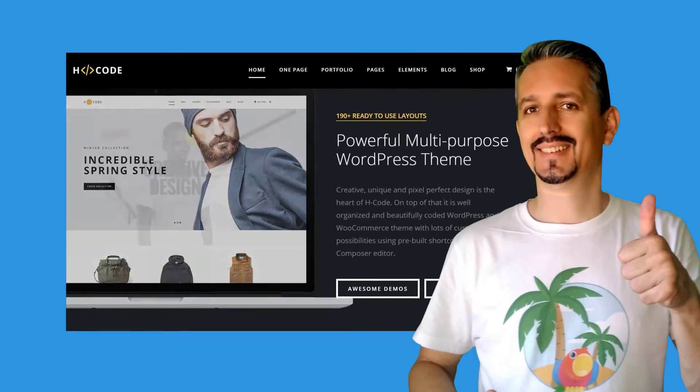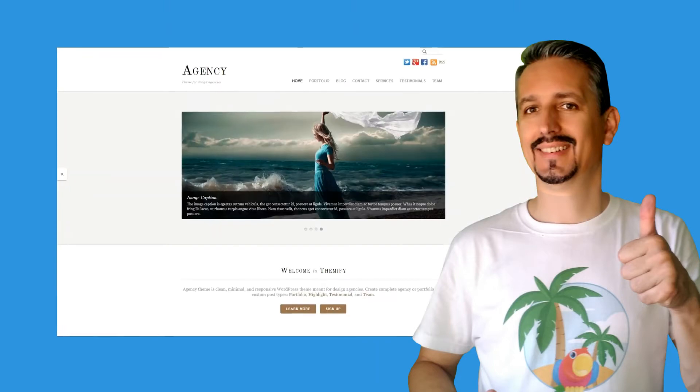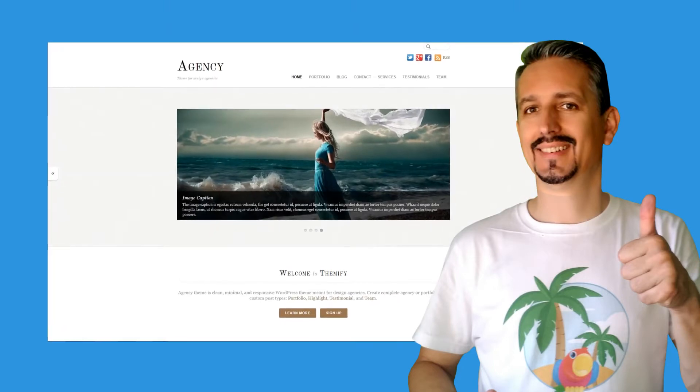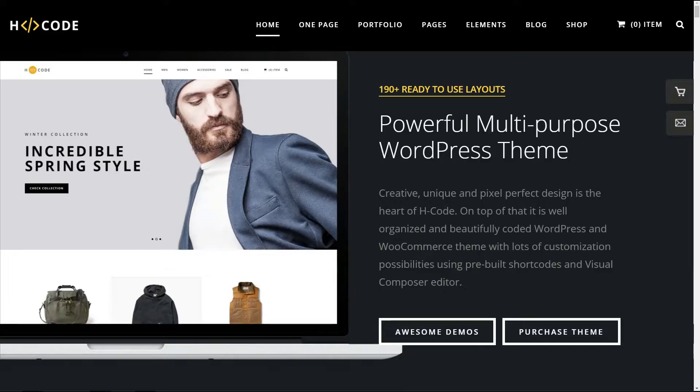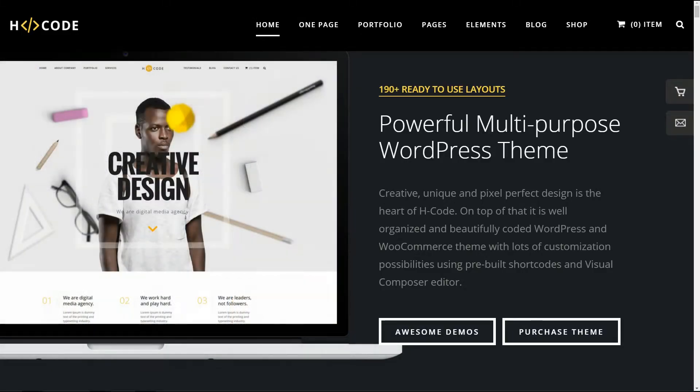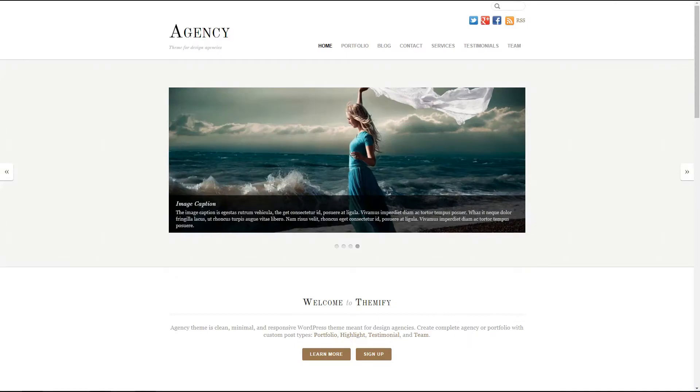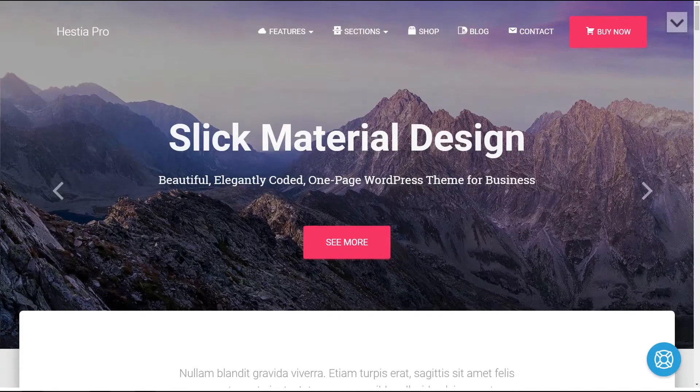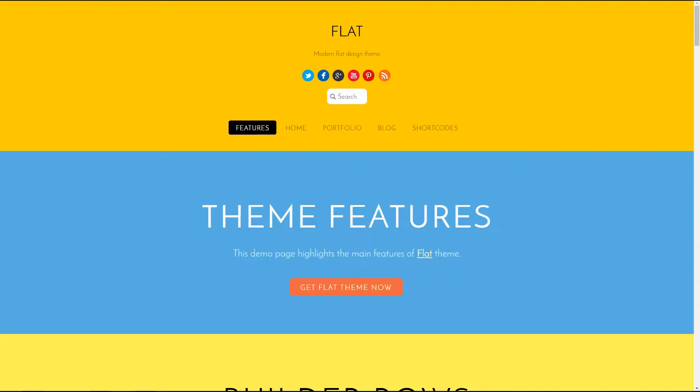Hi guys, Robert here from teamisle.com and I welcome you to our channel. In this video, you're gonna see some of the best WordPress themes for new companies.